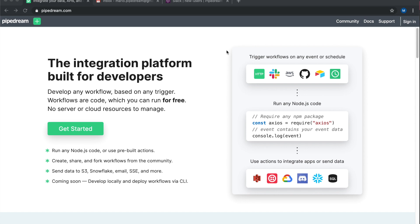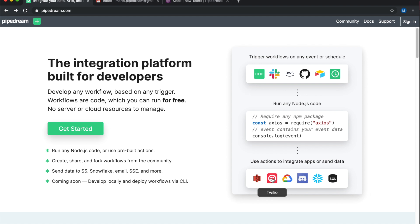Pipedream is an integration platform built for developers. The core concept of Pipedream is what we call a workflow. Workflows are just a sequence of steps, so you can run any Node.js code, require any NPM packages, or use pre-built actions that allow you to connect to hundreds of apps without having to actually write the code to do that yourself.